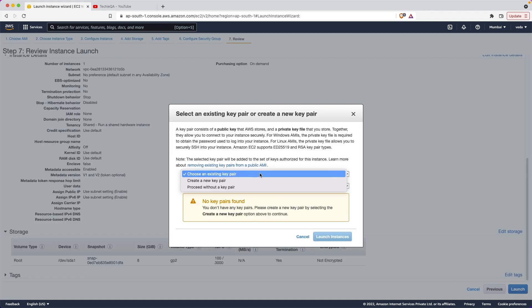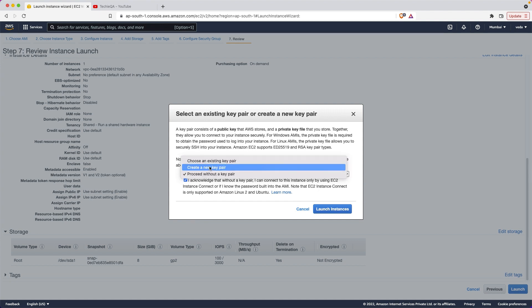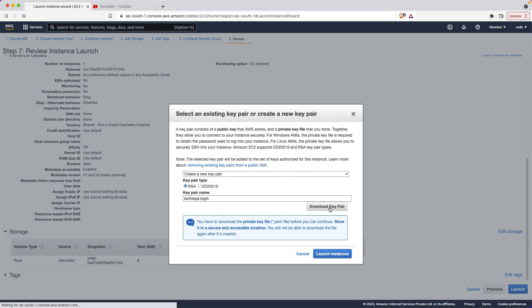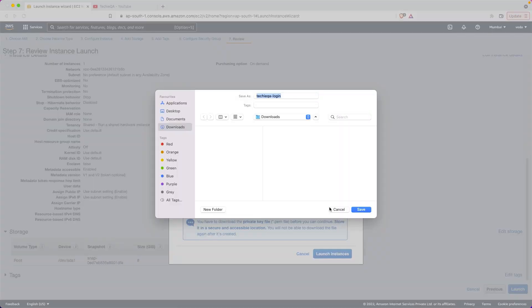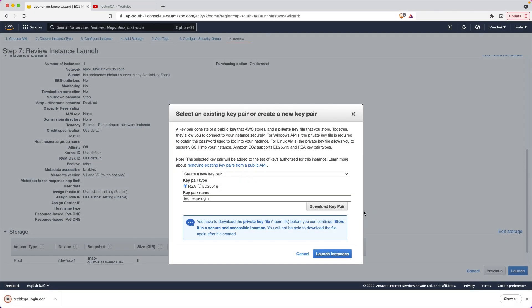Choose the existing, proceed without key pair - something like that. We can use with key pair also. It will download a PEM key. Create a new key, better. Key pair name is tech key key pair login. That will be the key pair. It will download. With this key pair you can actually log in once you create the instance. I have downloaded it.